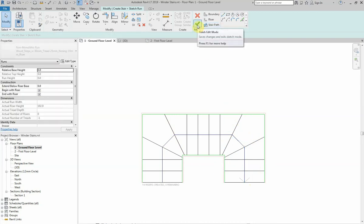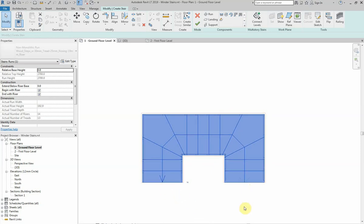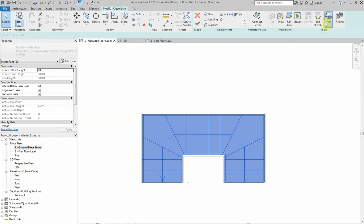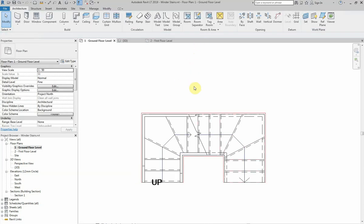Now I'm going to click the finish edit mode, check the stairs. Okay, so the arrow is actually pointing in the wrong direction, which is fine. I can click on the flip stairs command at the top here, so I'll click that, and now that's where it starts, that's where it finishes. And I'm going to click the finish edit mode once more to complete the stairs.